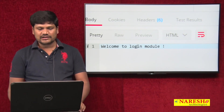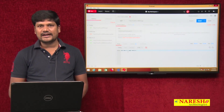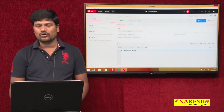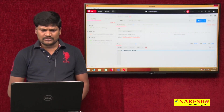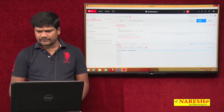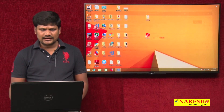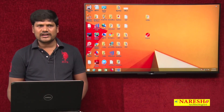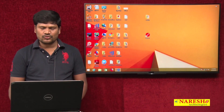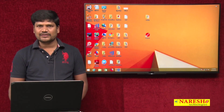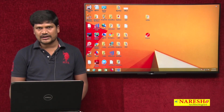This is the way to create modularity in Node.js. Thanks for watching this video. In the next video, I will discuss how to connect with the MySQL database.